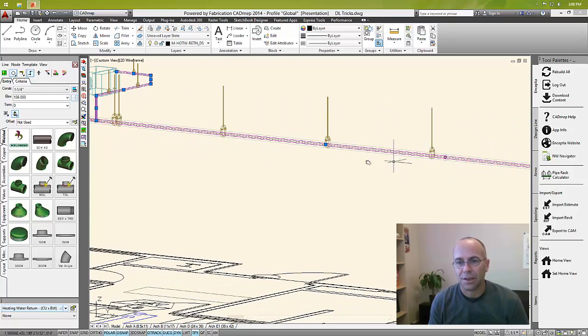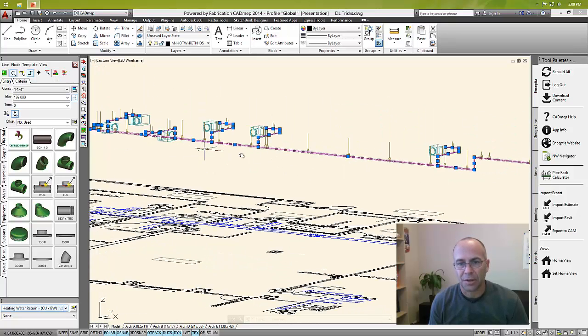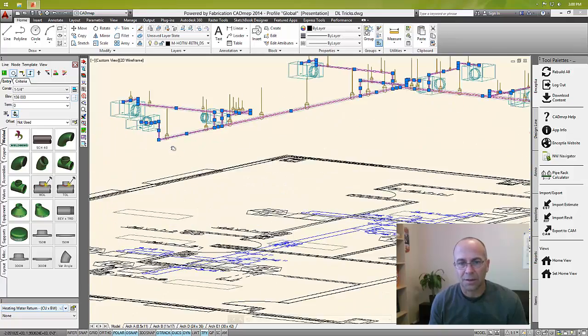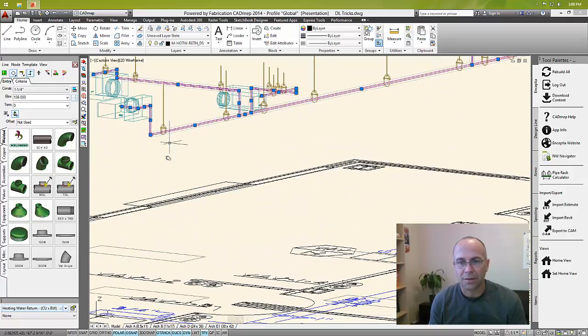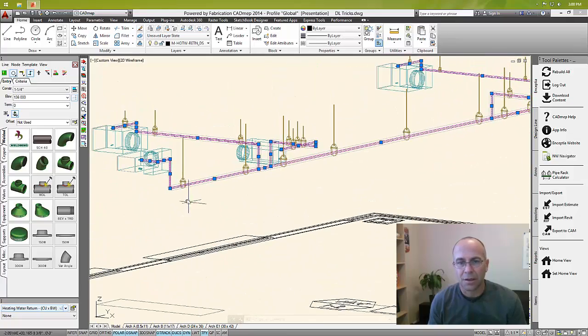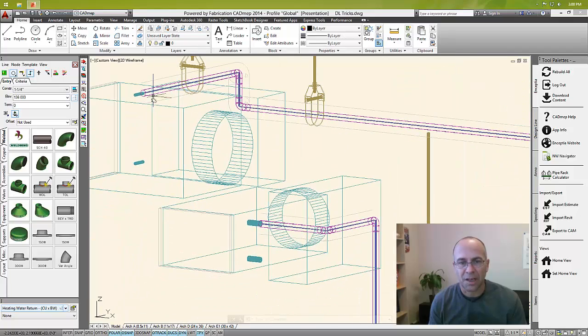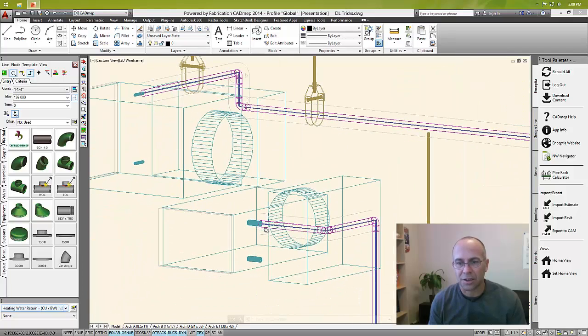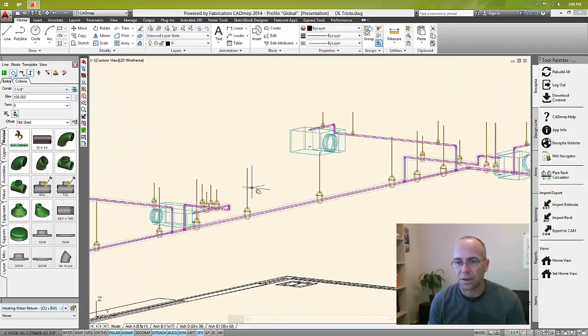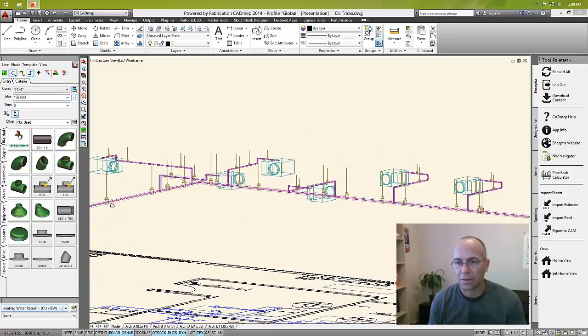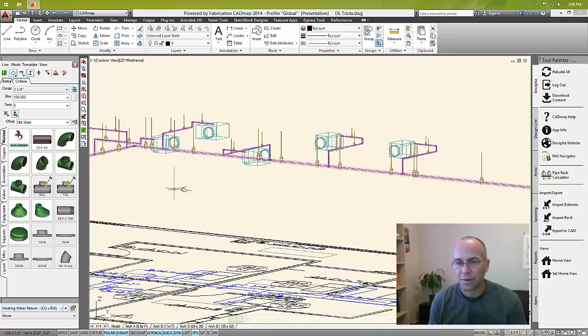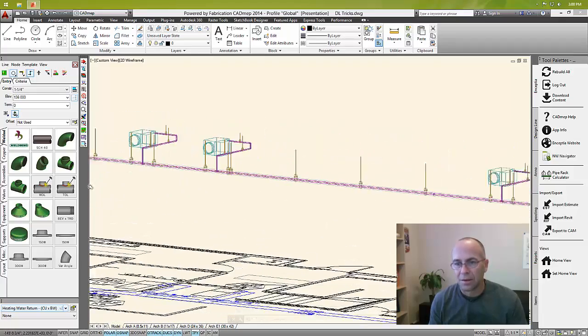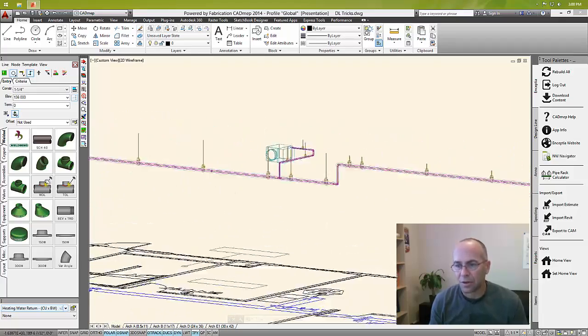We hit fill and there we go, it raised the entire main all the way out to the end up six inches, but it maintained my connections to my coils, so none of those changed.